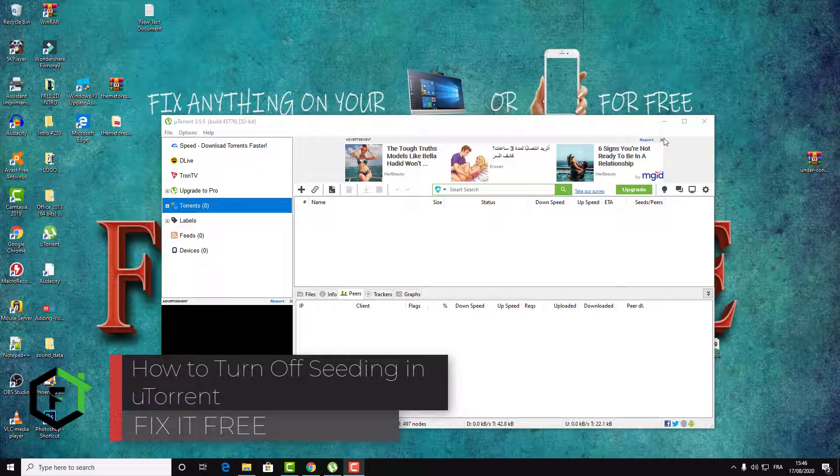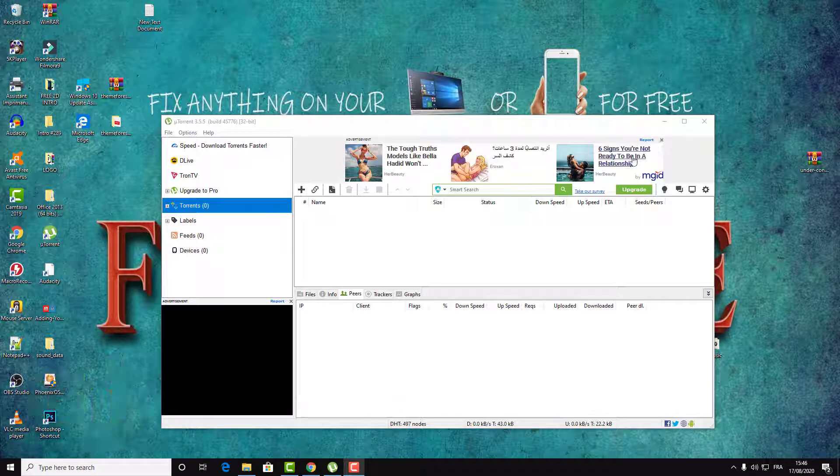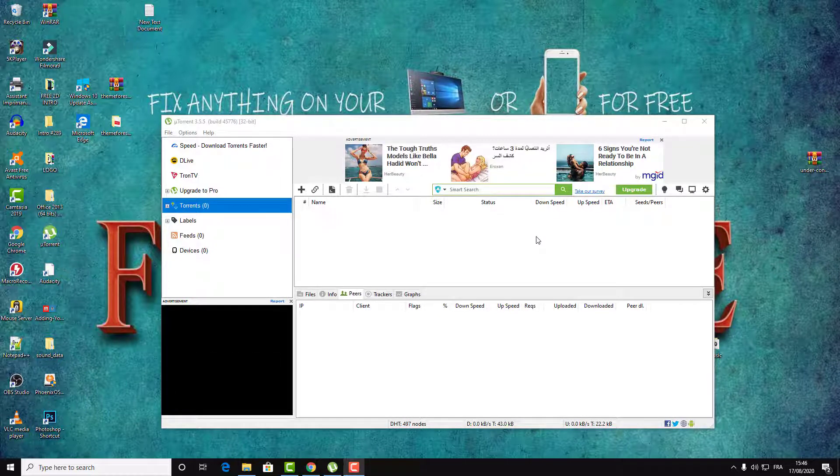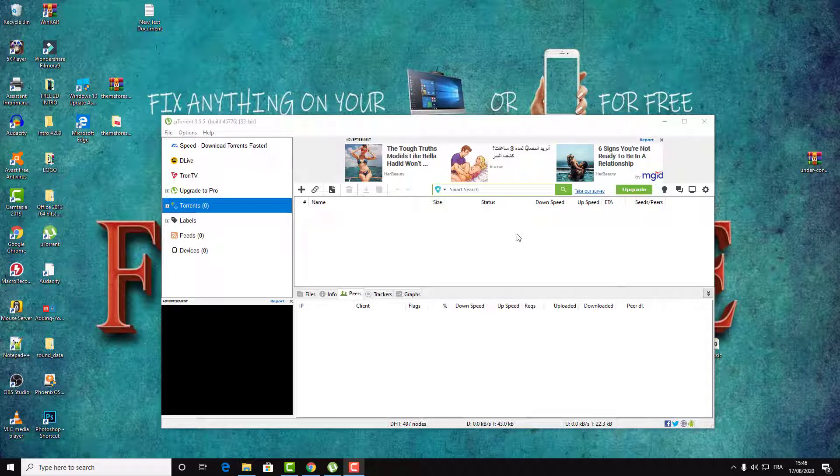Hi everyone, welcome to this new video, welcome to Fix It Free. So in today's video I will show you how you can stop your uTorrent from seeding or from uploading downloaded files to others. Just follow these few steps and this will stop your uTorrent from seeding.